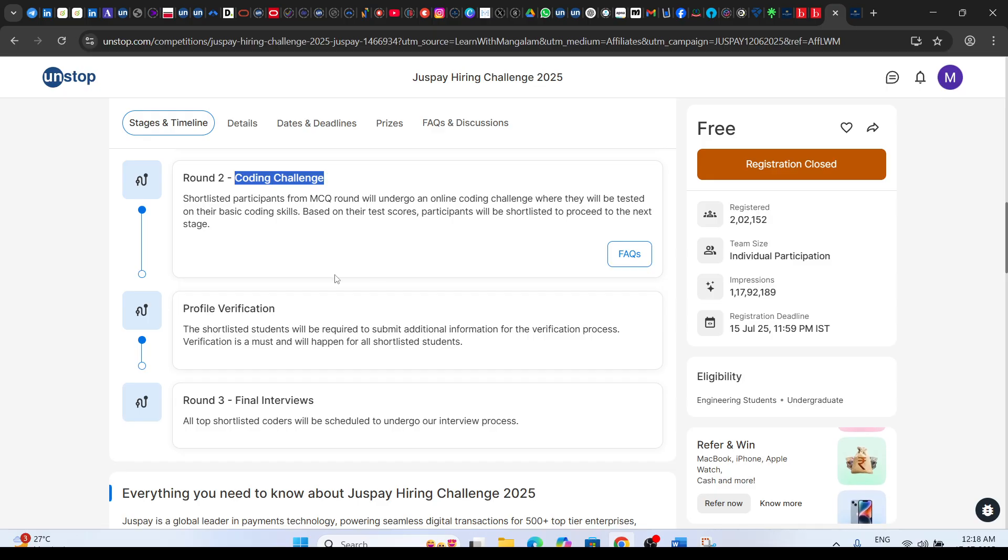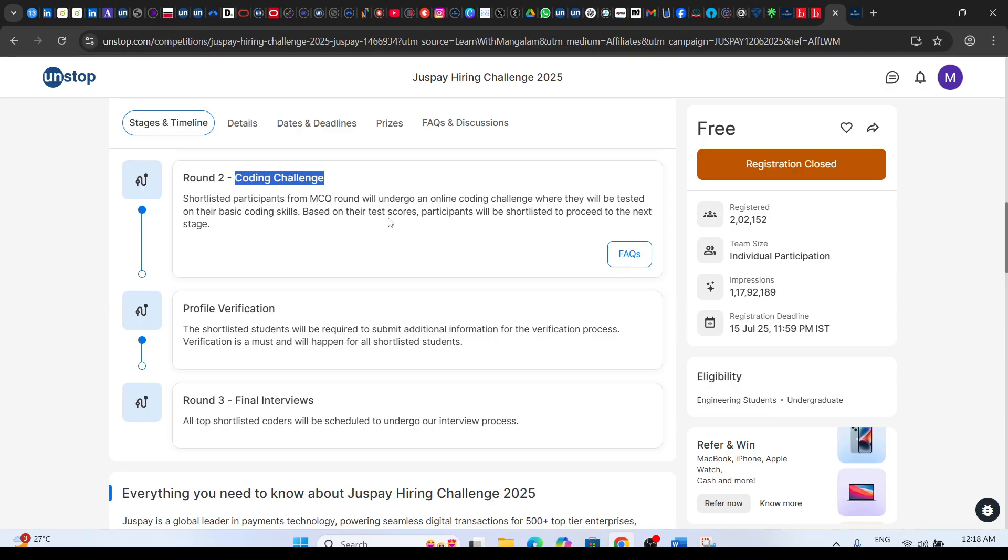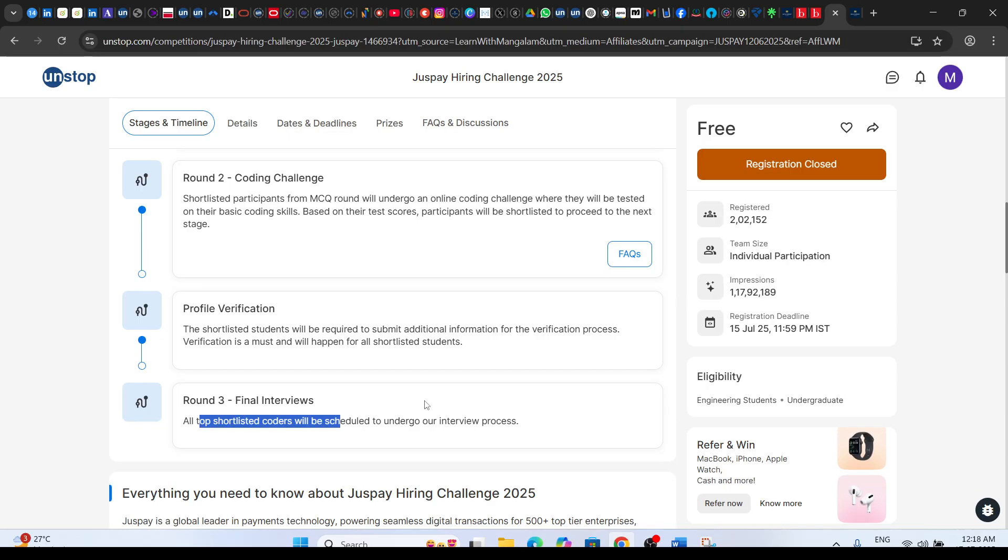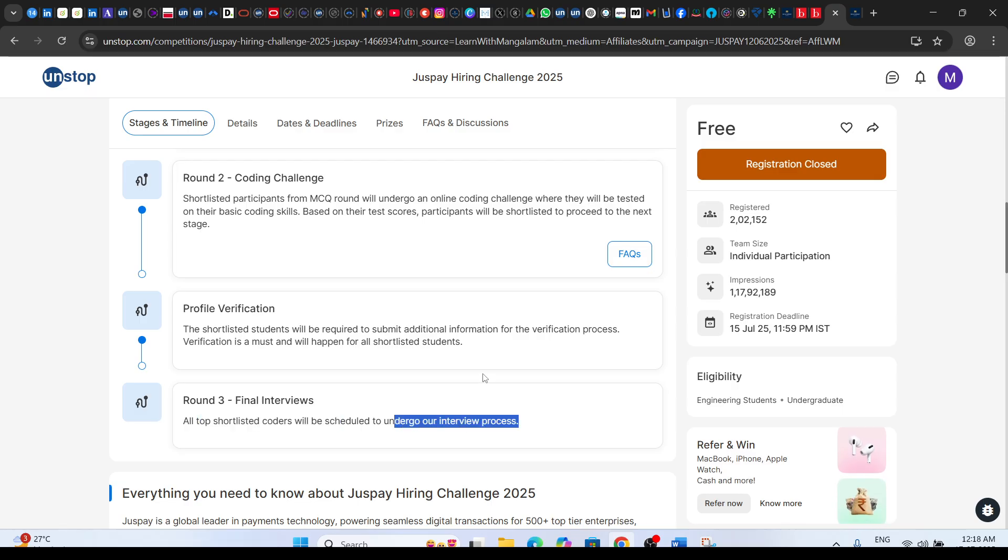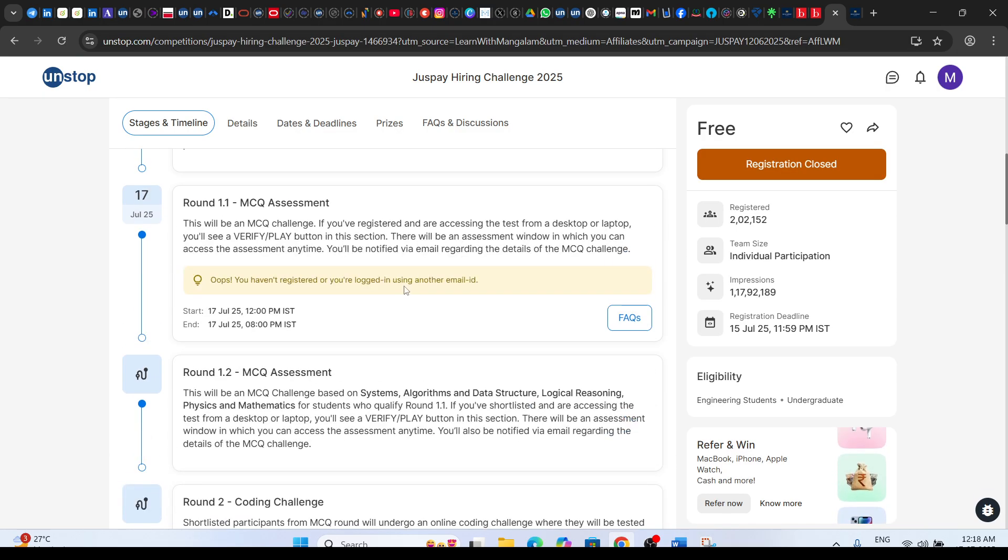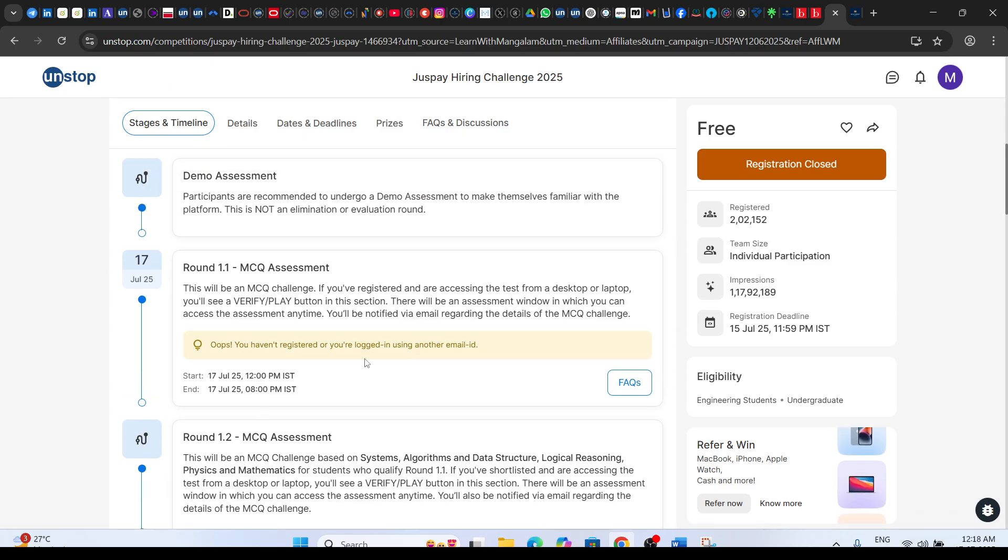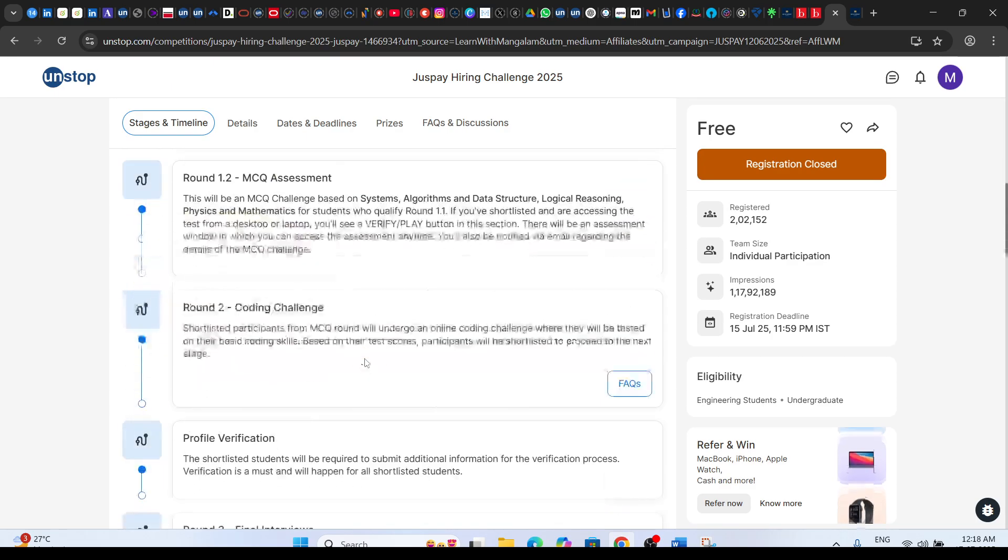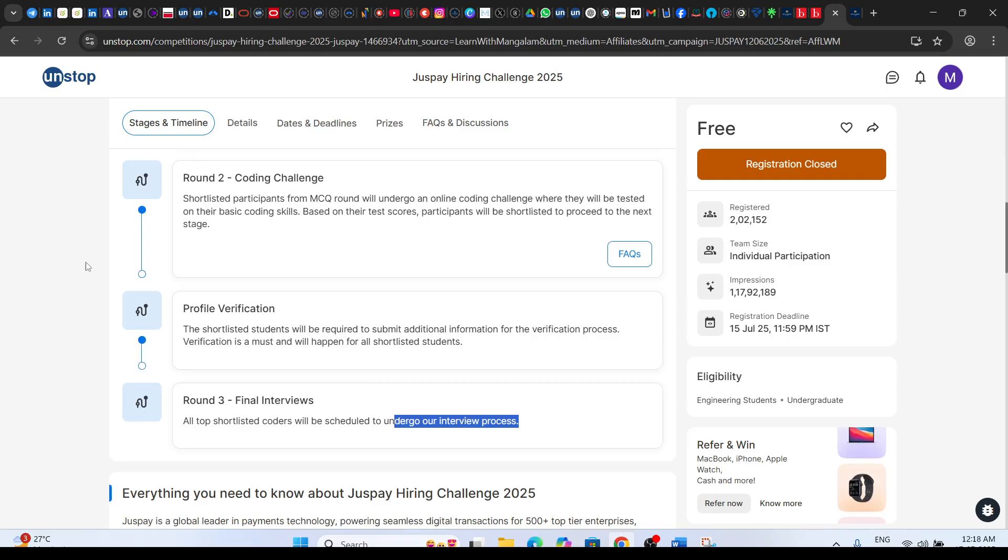Then a final interview will be there. After the coding challenge, profile verification and the final interview, all top shortlisted coders will undergo the interview process. There will be two to three rounds: first MCQ assessment, second coding challenge, then profile verification.